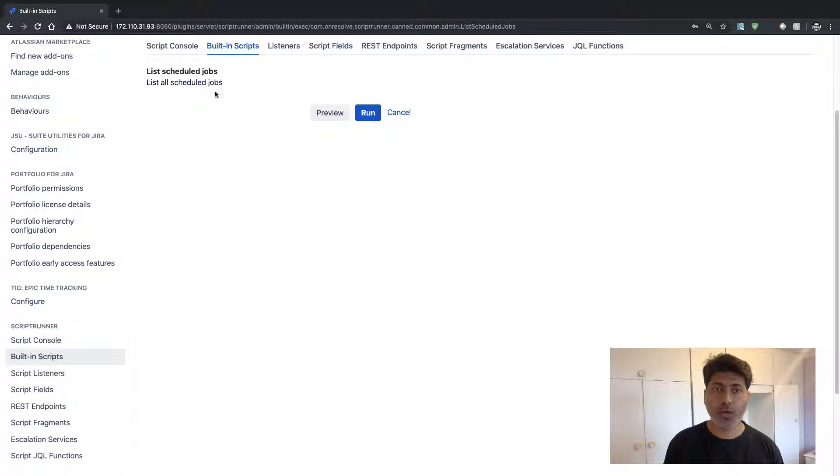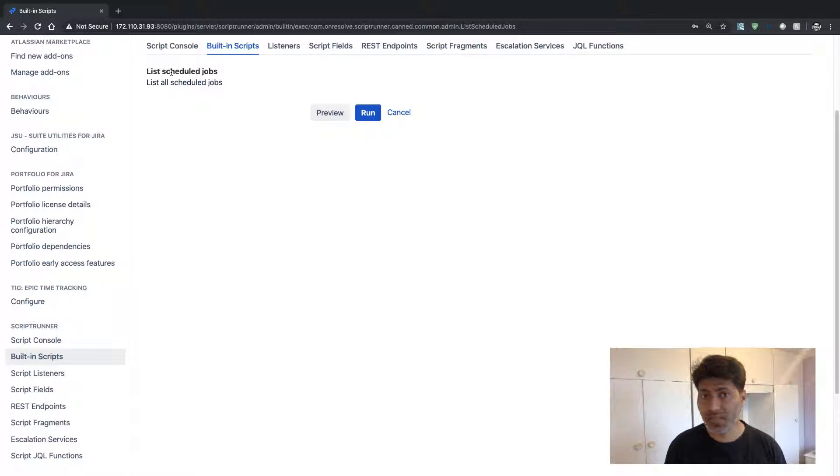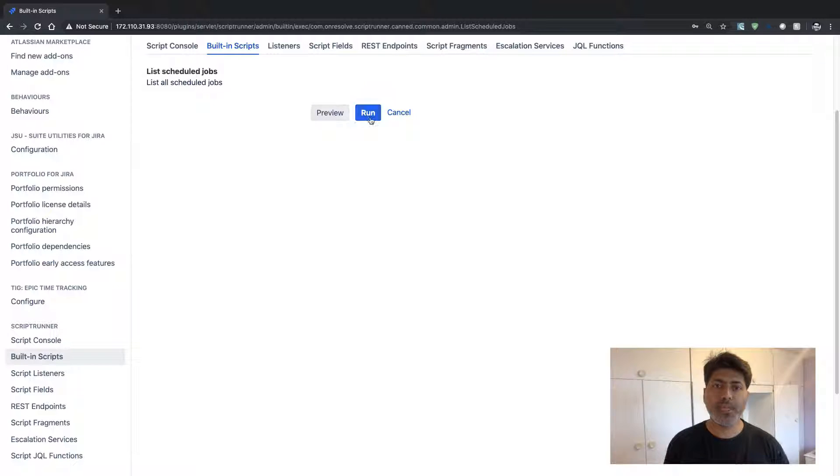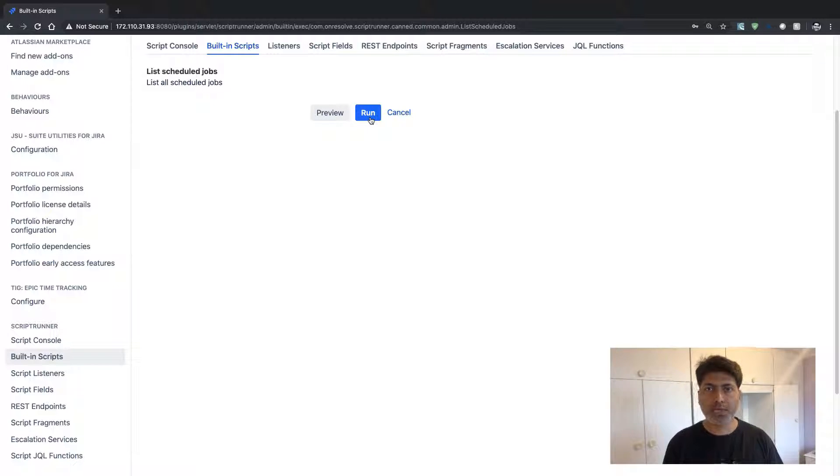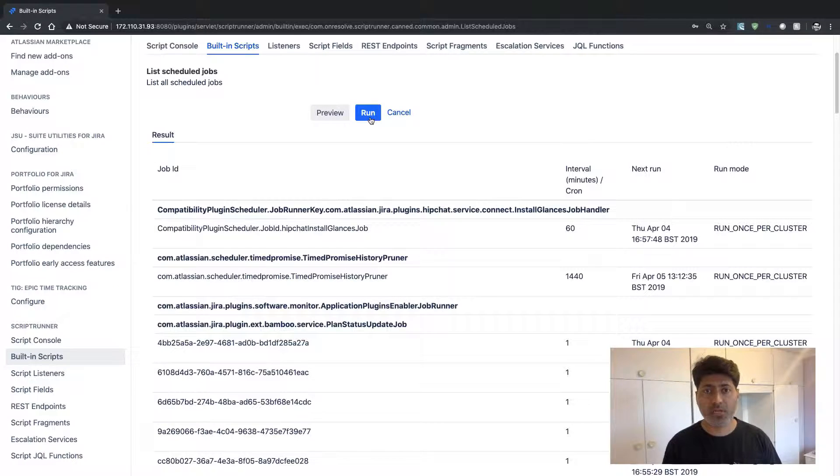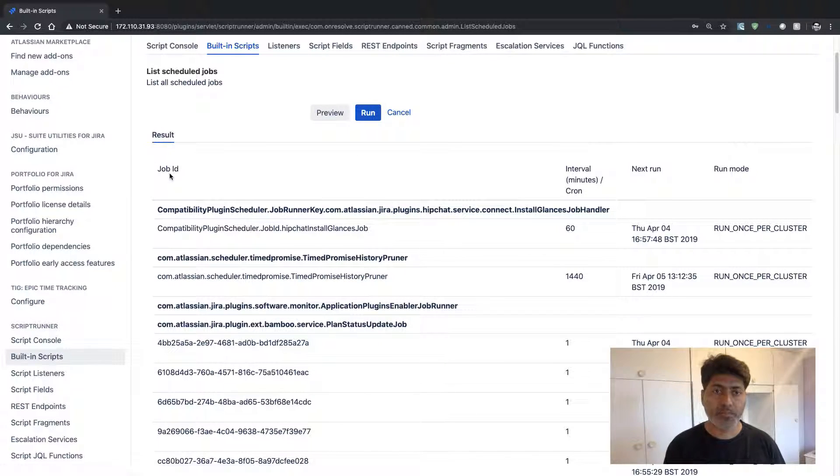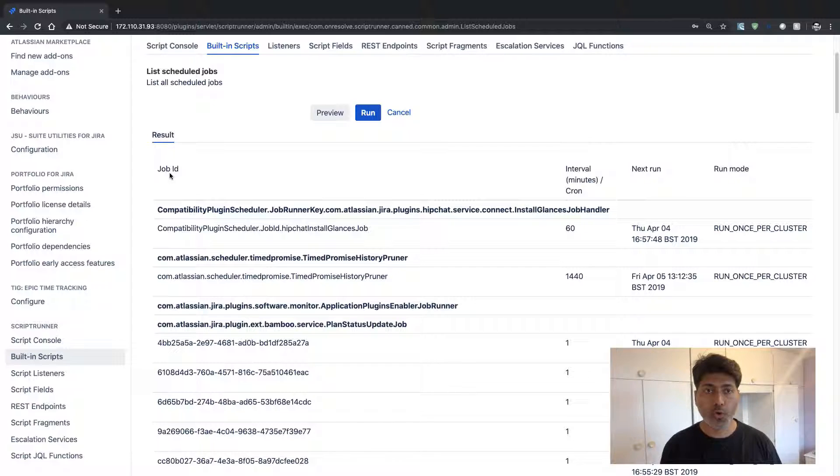So when you take a look at this built-in script that comes with the Scriptrunner for Jira, you can simply run this script. There is no input required. So if you run this particular script, it will tell you the details of all those scheduled jobs.